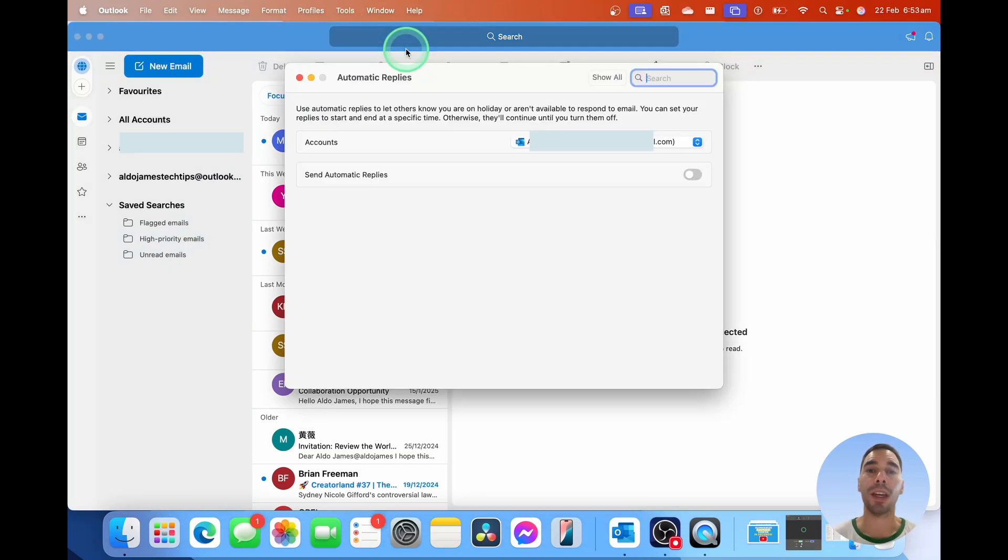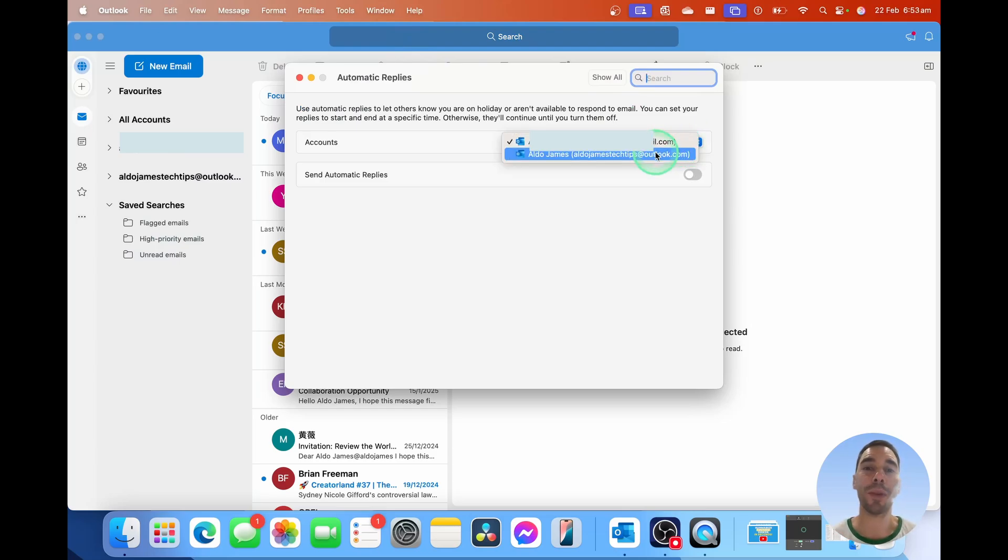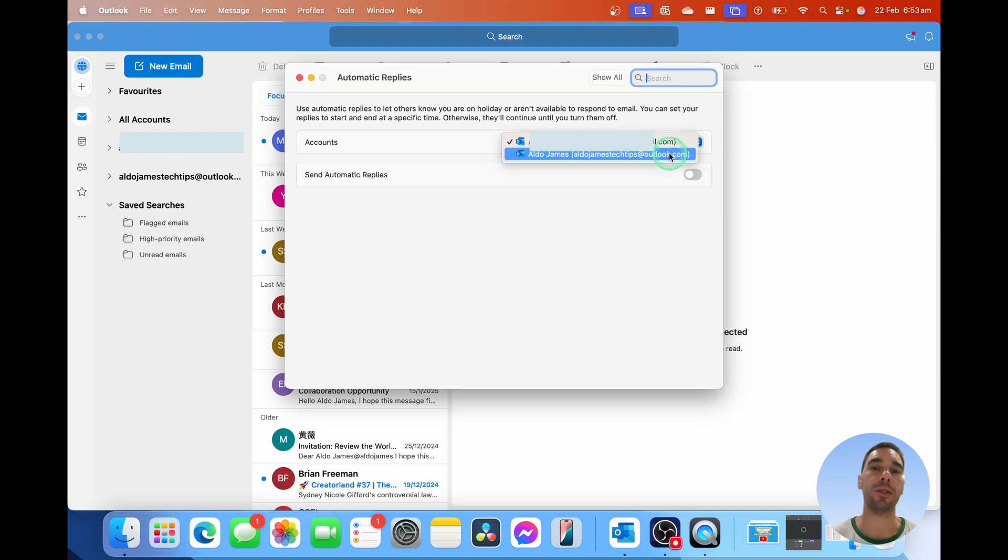If you have multiple accounts, it will ask you to actually choose the account that you want to set the out of office on. I'm going to drop this down and choose my second email, aldoyjamestechtipsatoutlook.com.